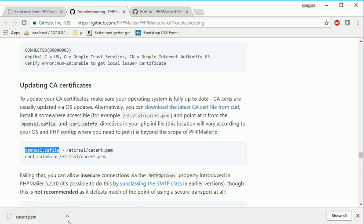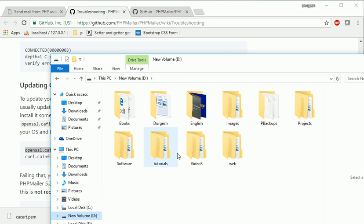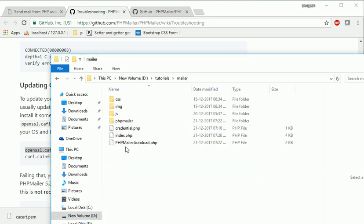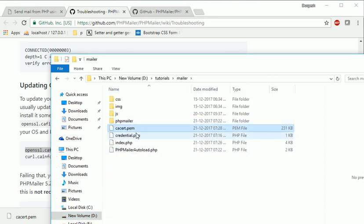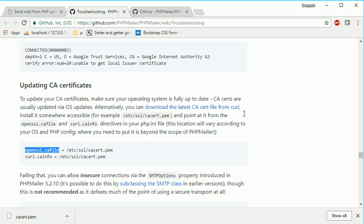But before that, just see this. So just copy this file and paste it to anywhere you want. So I will just paste it over here, CA certificate. So the path is this one. Now what you have to do - just go to the XAMPP.